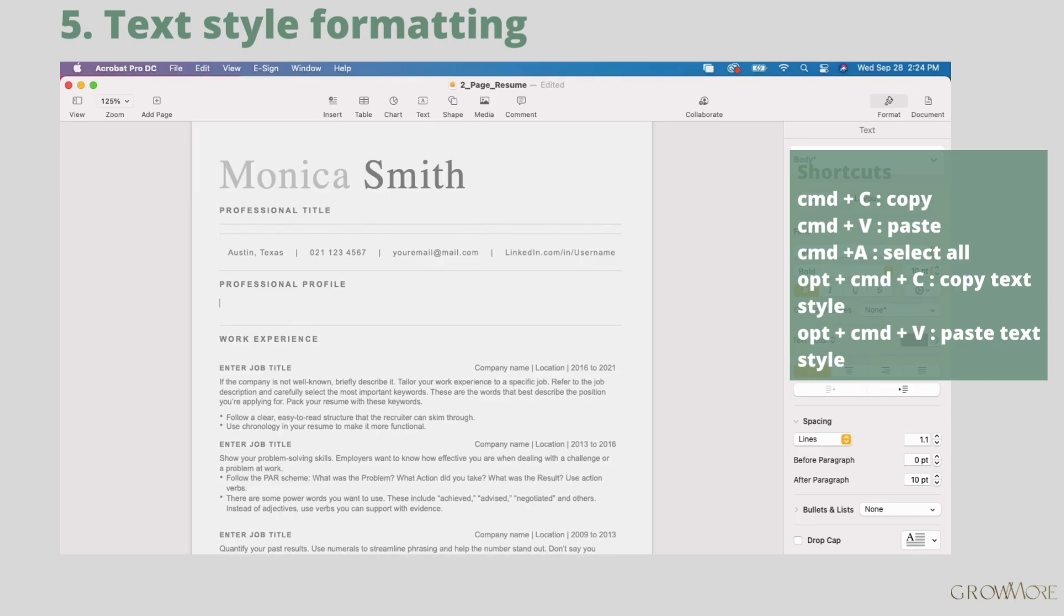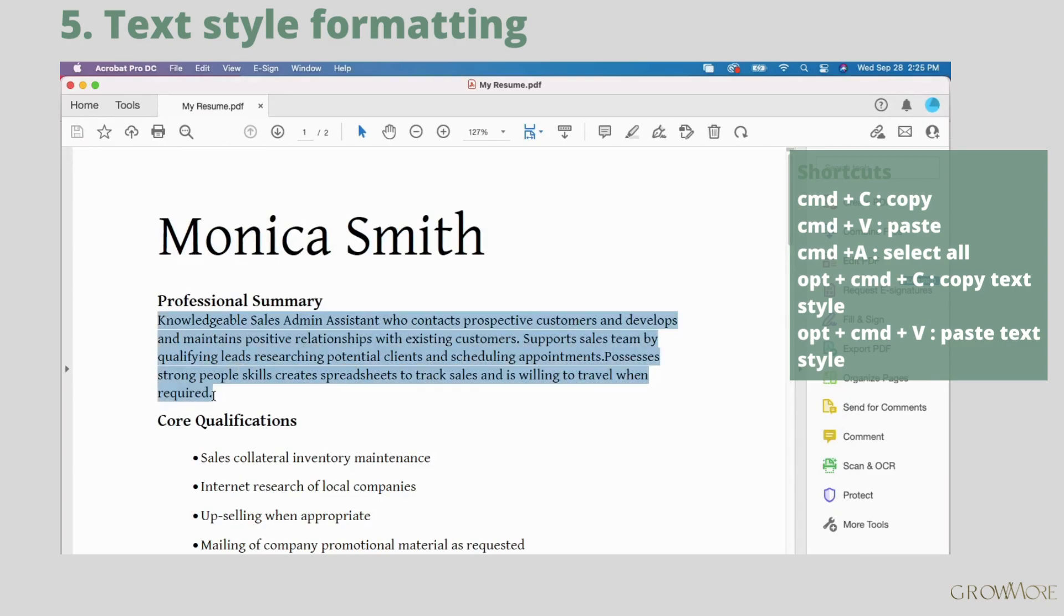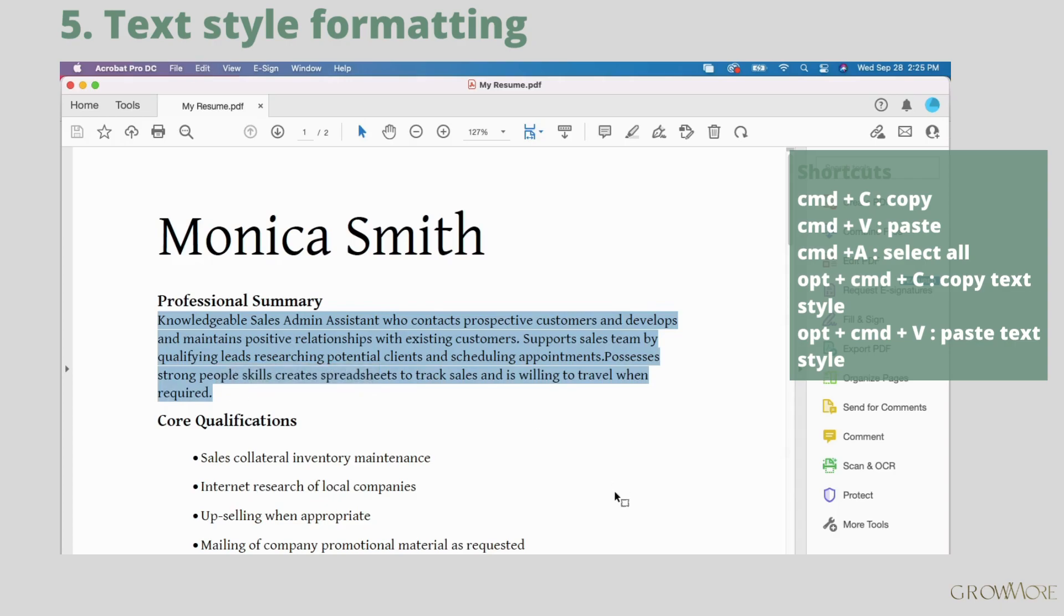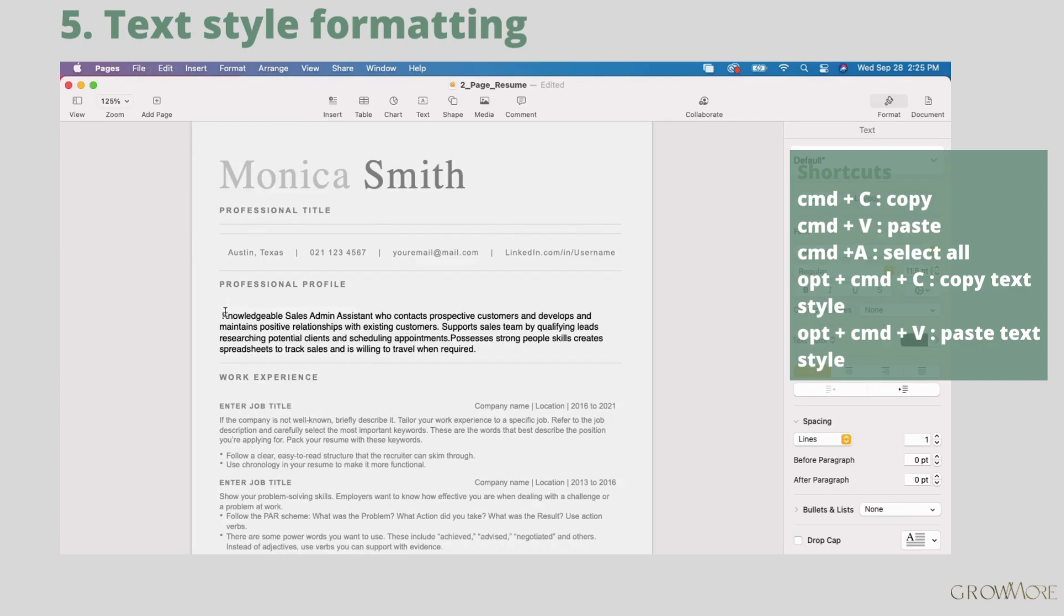Then let's go to the document we want to copy text from. Select what we want to copy and press command plus C. Then we need to go back to our template and paste the text by pressing command plus V.